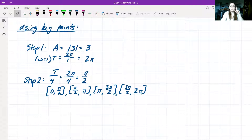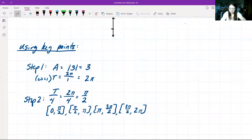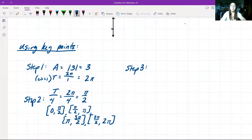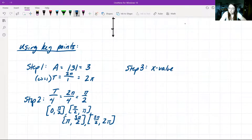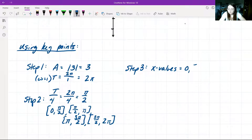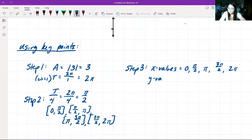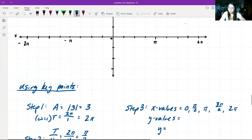From our four subintervals, we go to step 3: identify our key x-values. Our x-values come from the endpoints of our subintervals: 0, π/2, π, 3π/2, and 2π. We plug each of these into our original equation y = 3cos(x) to find the corresponding y-values.